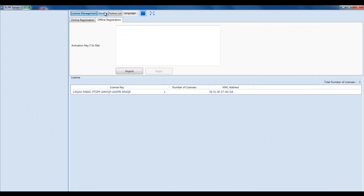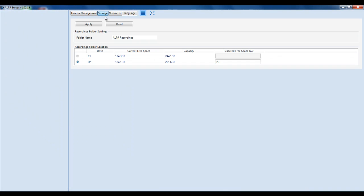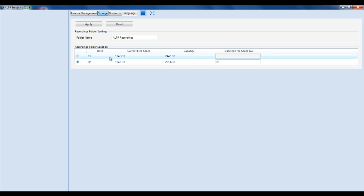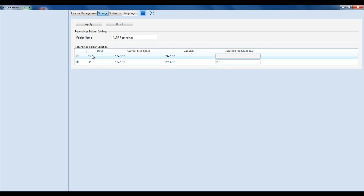The next thing you want to do is go to the Storage tab. Make sure that you are going to store to a drive other than the C drive of the server itself, as recording to the C drive can tax the system.